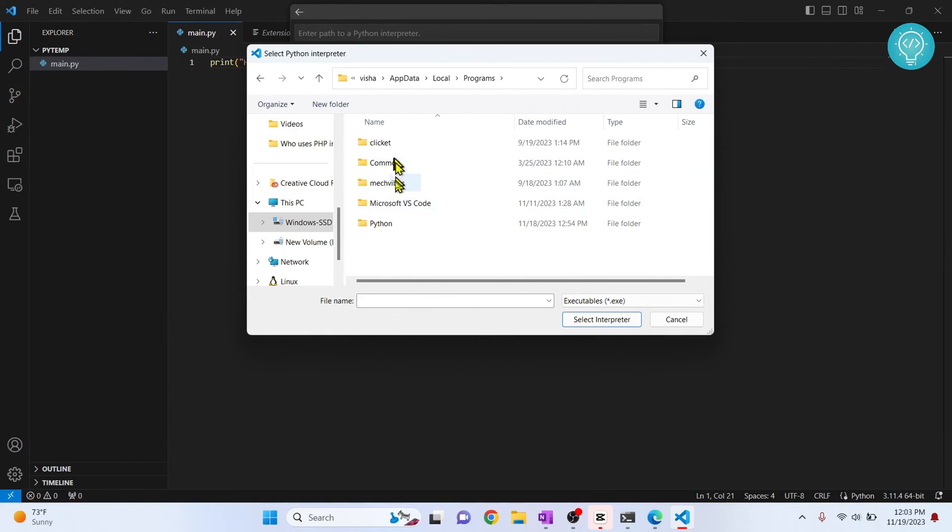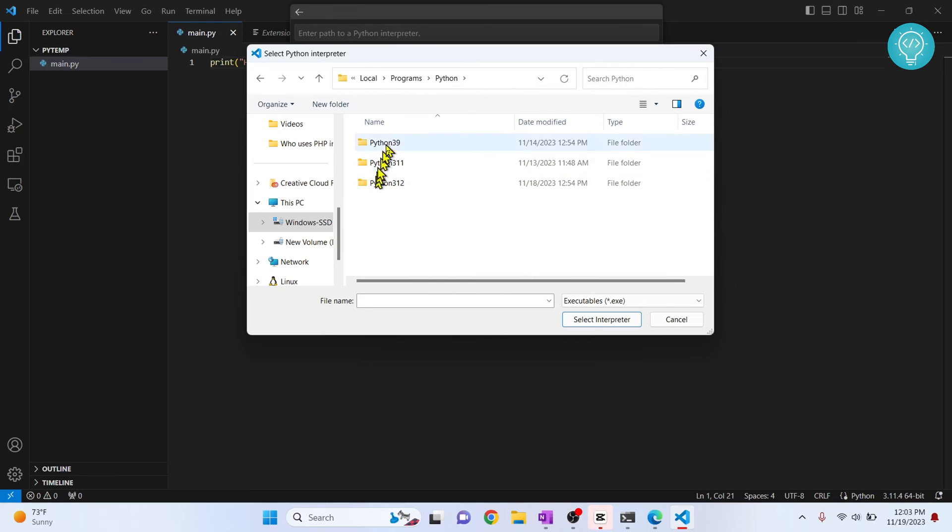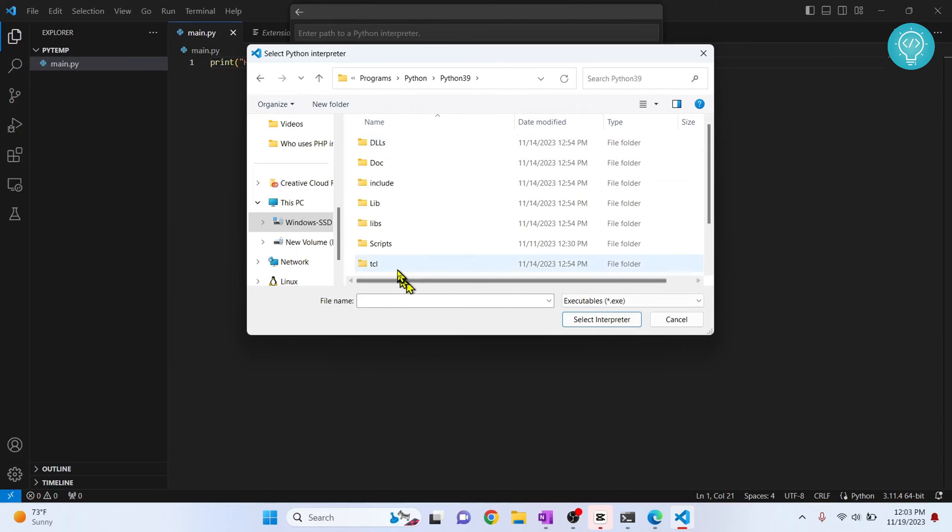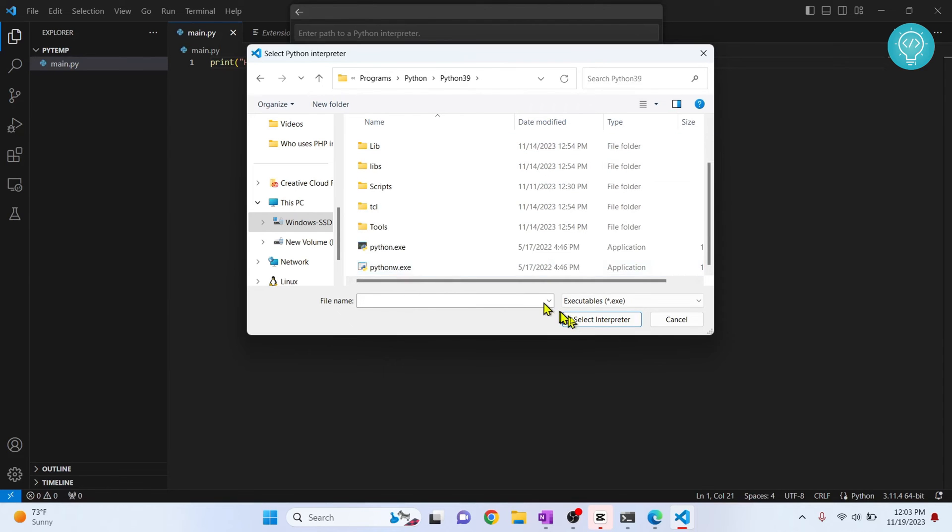Inside programs, you have seen Python. So all of my Python modules are installed here. Now select a folder. Let's say I want to select Python 3.9. And here I just click select interpreter.